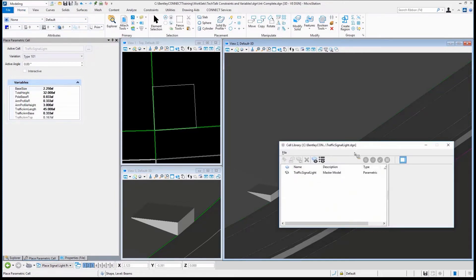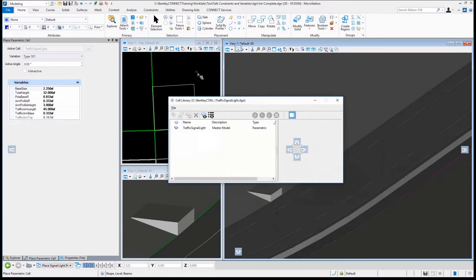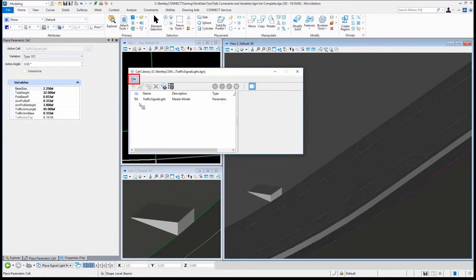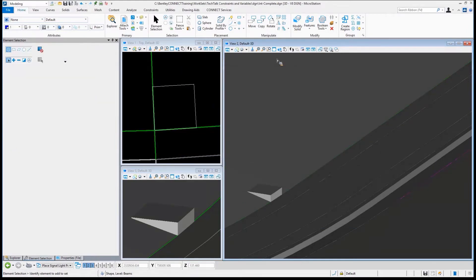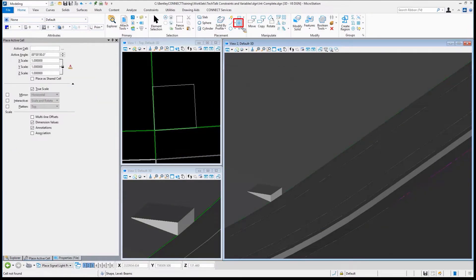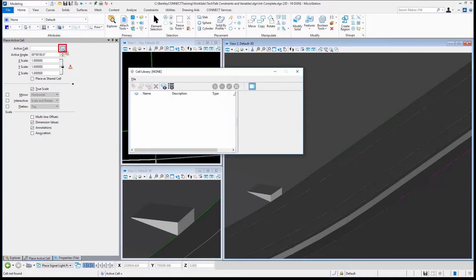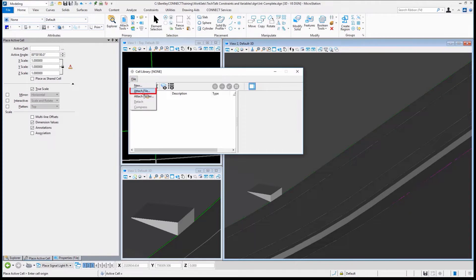Place Cell. You'll notice that Place Cell now is called Place Parametric Cell. That's because in that file—let me detach that so you guys can see how that would work—it's plain old Place Active Cell.